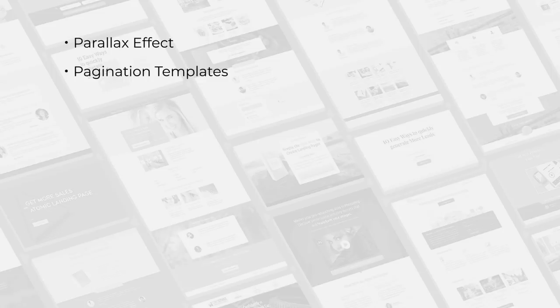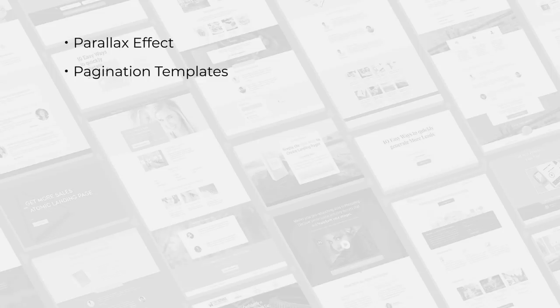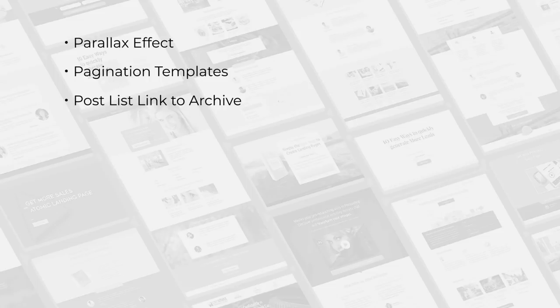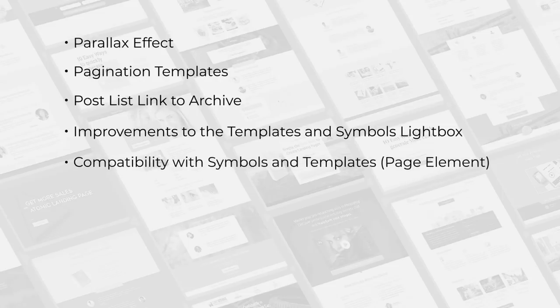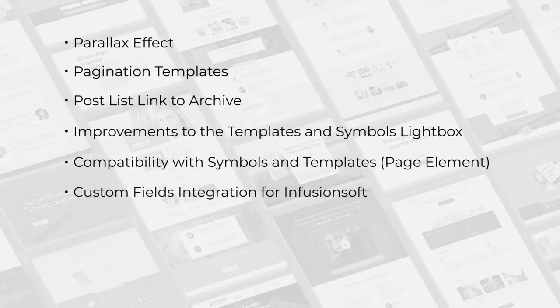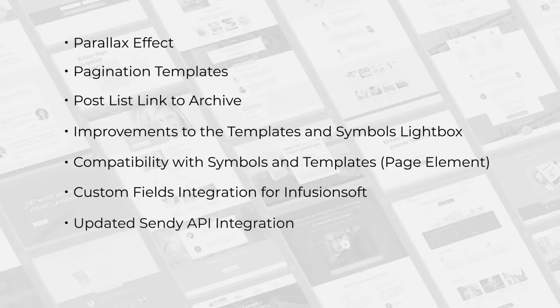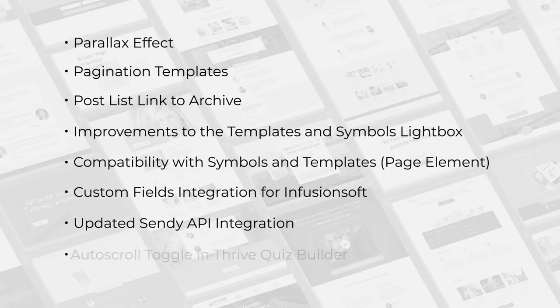So that is the January 2020 roundup for Thrive Themes updates. Let's recap all of those just quickly, top to tail. This update includes a parallax effect that you can use on your elements, pagination templates inside of the post list, the ability to link to an archive from your post list, improvements to the templates and symbols lightbox so it's much more user friendly now, and compatibility with symbols and templates for your post list. And then we've also added custom field integrations for Infusionsoft, we've updated the Sendy API integration, and finally we've added a toggle for auto scroll inside of Thrive Quiz Builder.